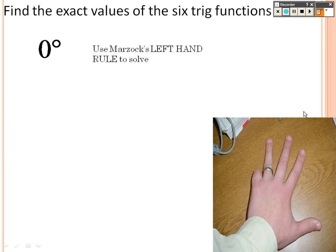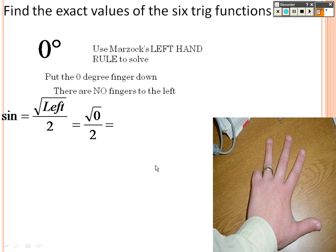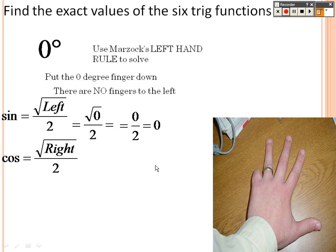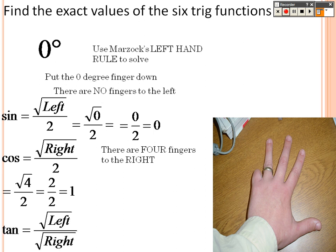For 0 degrees, put that finger down. Square root of the left — there's nothing to the left, so no fingers: 0 over 2, which is 0. Cosine is square root of 4 over 2, which is 2 over 2, so that's 1. Tangent is square root of the left, which is 0, over square root of the right, which is 4 — that's 0 over 2, which is 0.